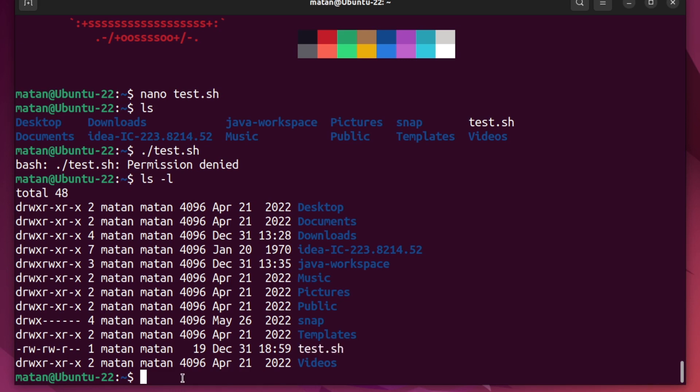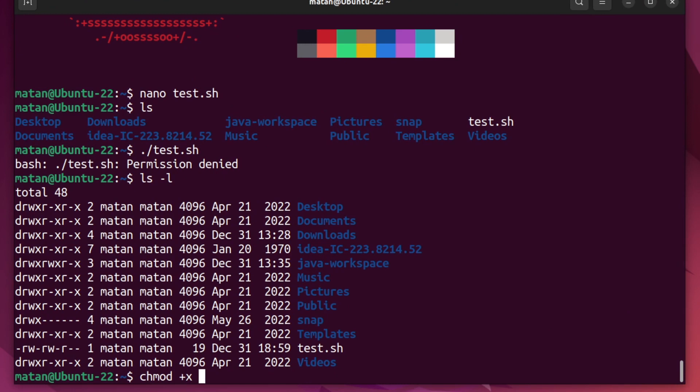To do that, we need to use the chmod command. Specifically, we want to add an execution permission, so plus x. And then we need to specify the file we want to add the permission for. In my case, it's test.sh. So let's run this command.